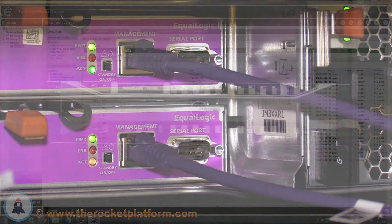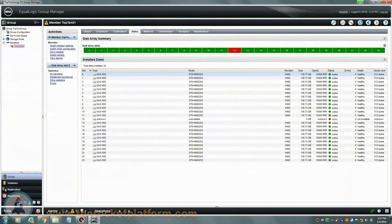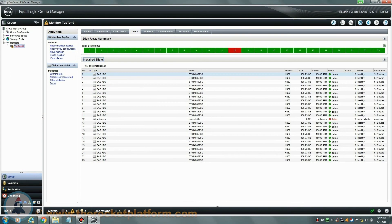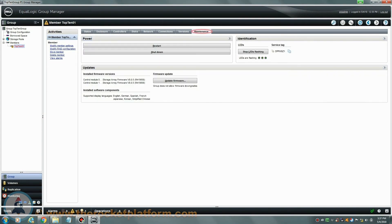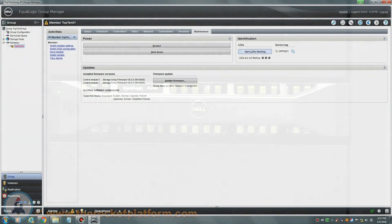Once the array has been identified, you will need to turn off the indicator light. Enter into the Group Manager and select the member with the failed drive. Open up the Maintenance tab and on the right-hand side, select the option Stop LEDs Flashing.